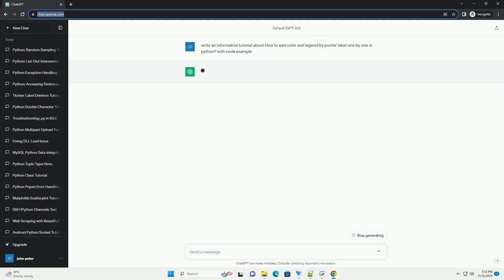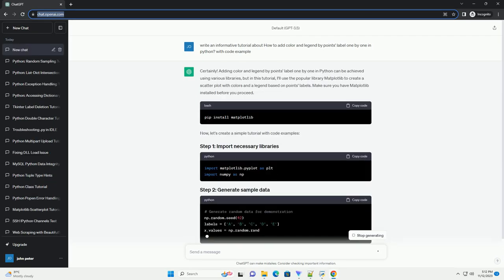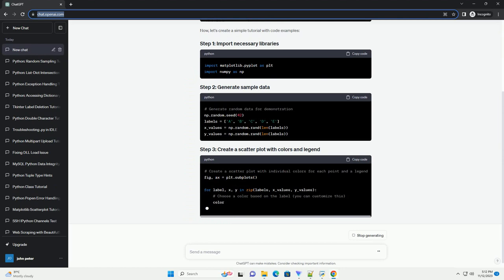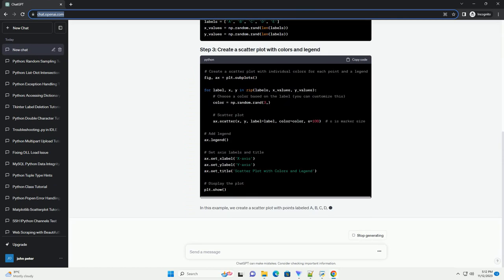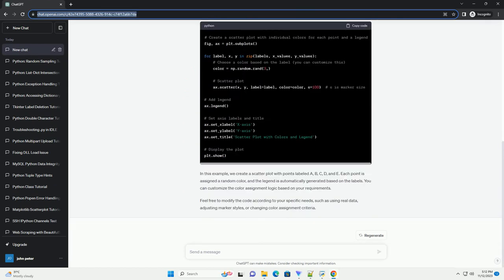Adding color and legend by points label one by one in Python can be achieved using various libraries, but in this tutorial, I'll use the popular library Matplotlib to create a scatter plot with colors and a legend based on point labels.